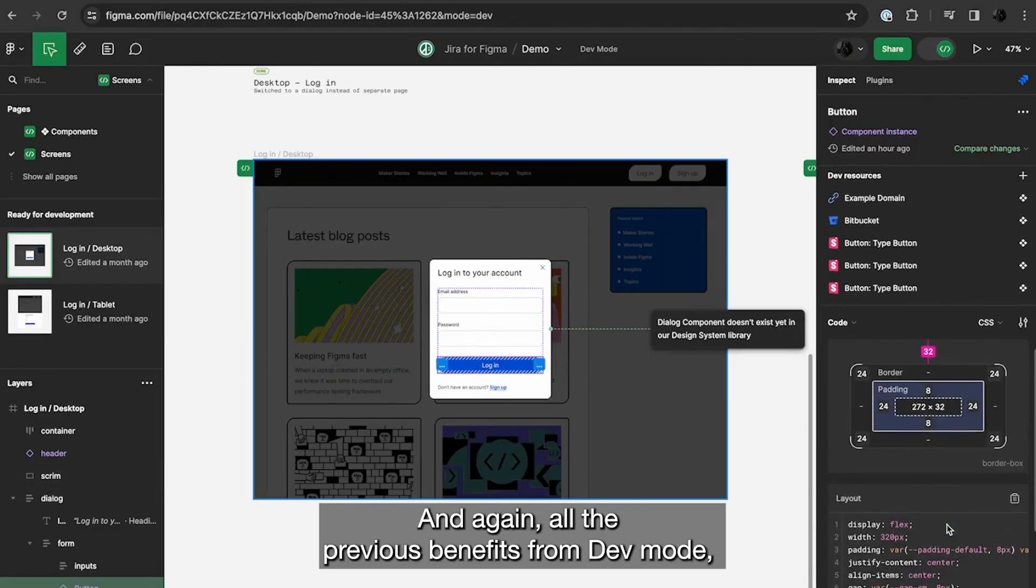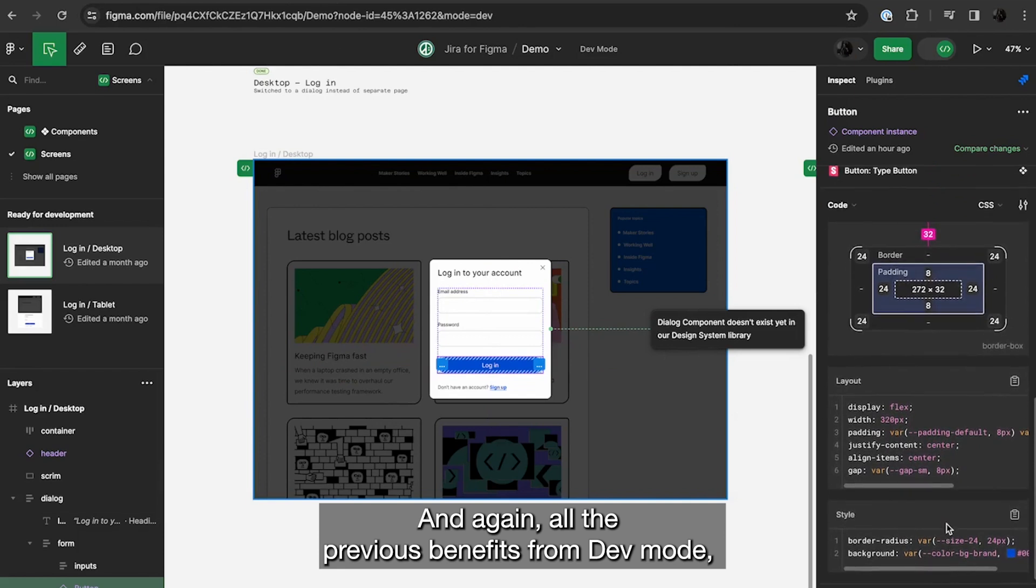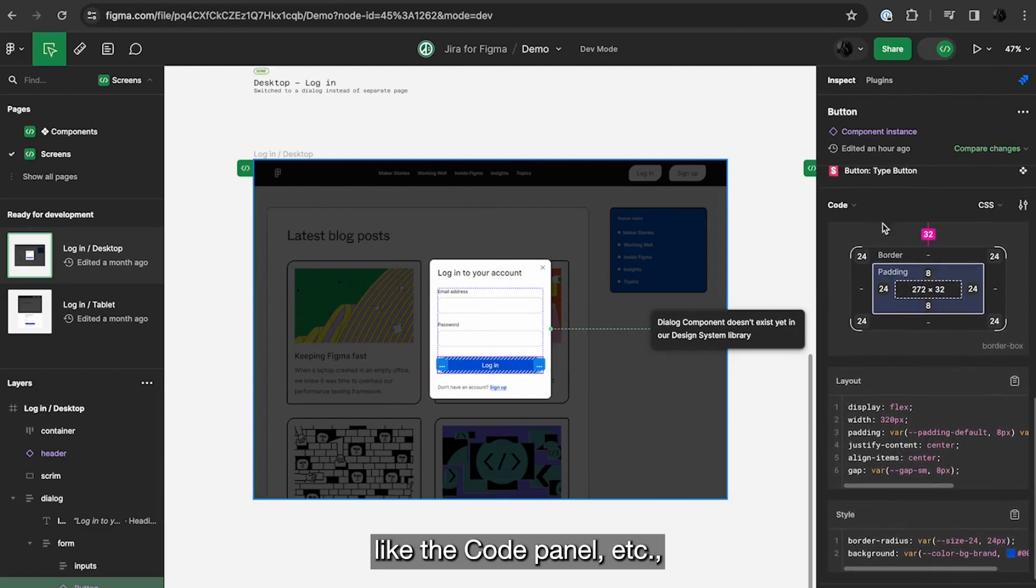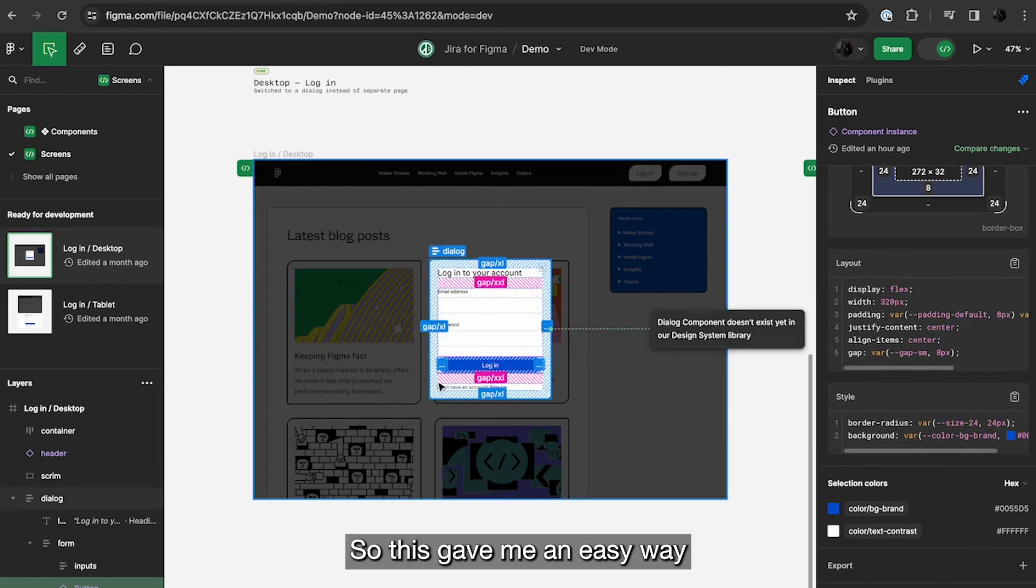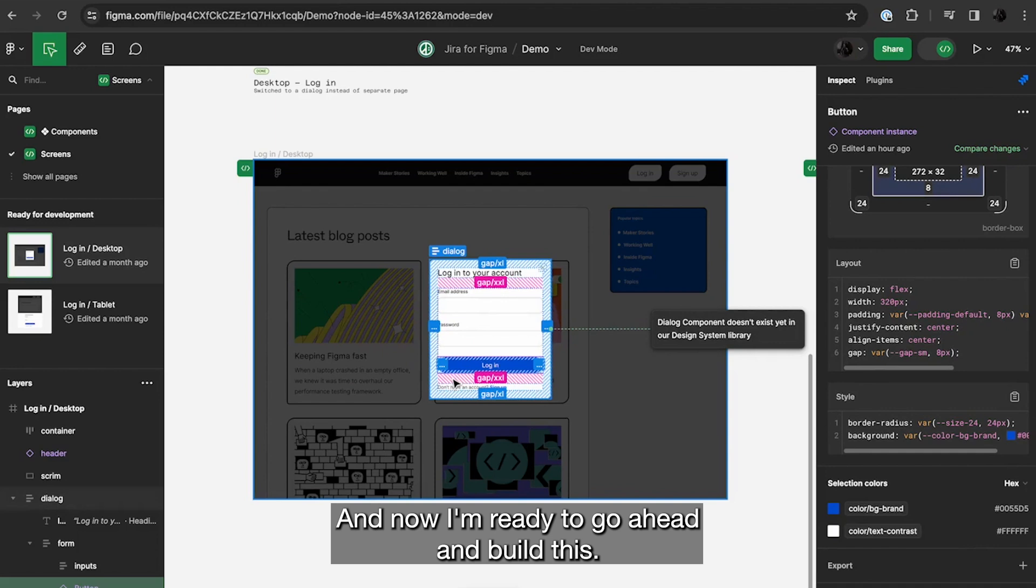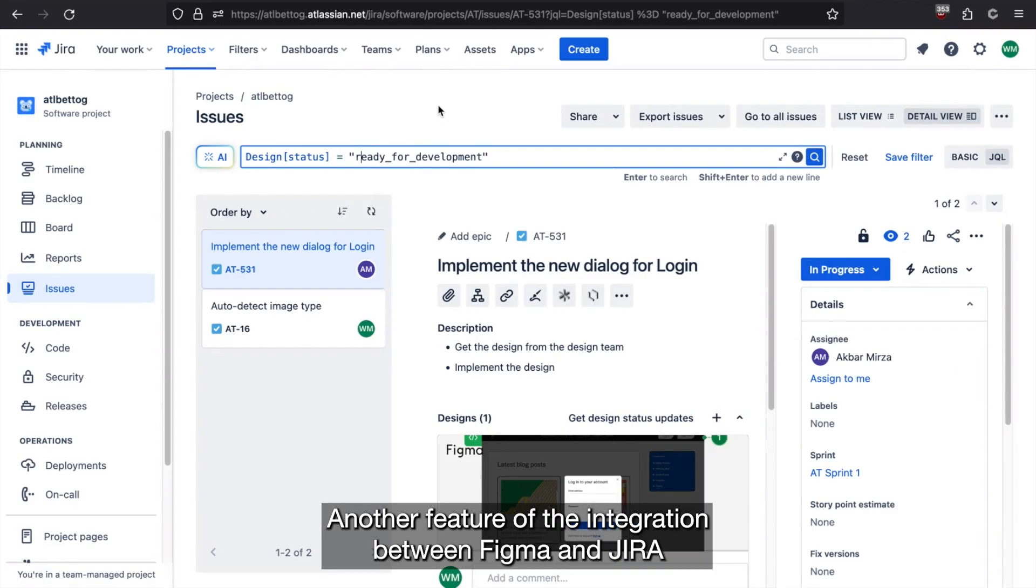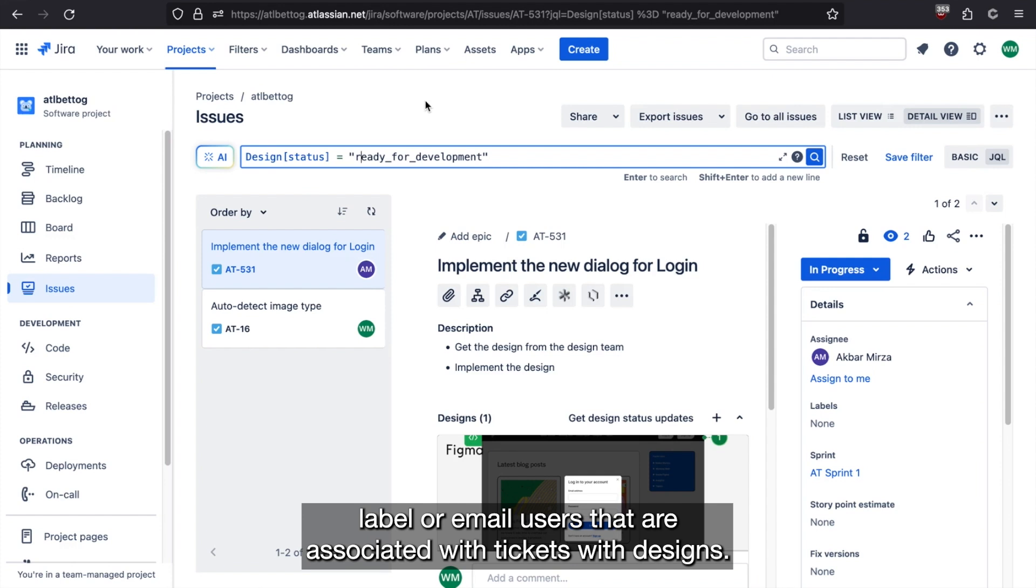And again, all the previous benefits from dev mode, like the code panel, et cetera, that we were talking about before. So this gave me an easy way to go ahead and scan through the design file, see what's changed, and now I'm ready to go ahead and build this. Another feature of the integration between Figma and Jira is some automations that are built into Jira to automatically label or email users that are associated with tickets with designs.